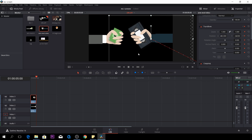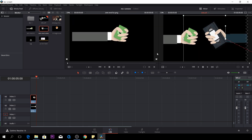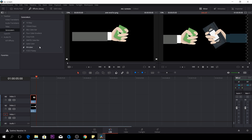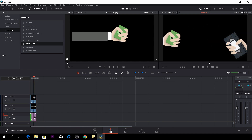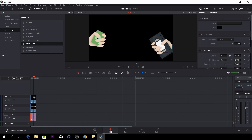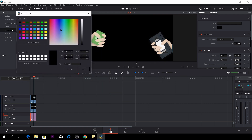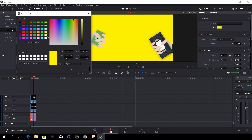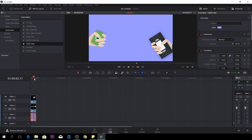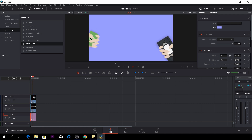One thing you can do as well — click this one off — is to go to your effects library, then go to the generator, and take a solid color and put that underneath. You'll see nothing happened, but we'll just change the color for that. Go to the inspector, and in the generator click the color tab, and let's find some awesome color. That's a little too yellow, so maybe we'll do something like that. Let's try that. So here we go, we have the animation.